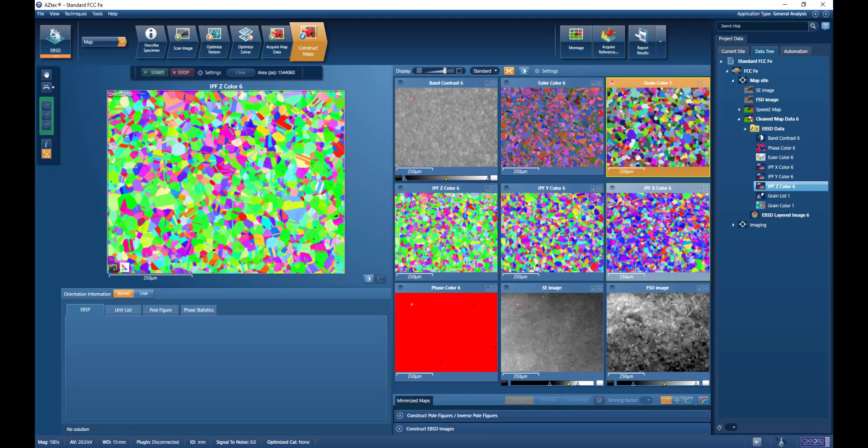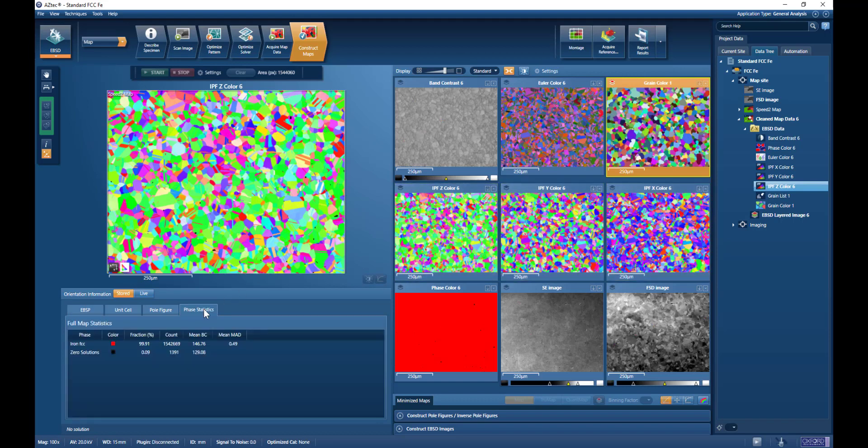Here we can see the basic information, the pattern quality, the orientation and phase maps, and we can look at some phase statistics.